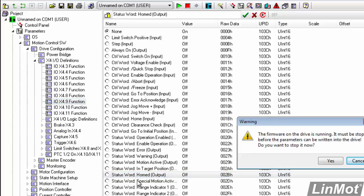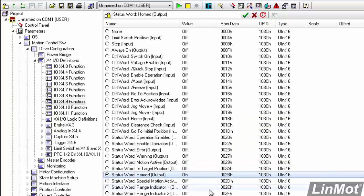And when we do that, we'll get our warning that the firmware is running. Do we want to stop it? Yes, we do. And over here, we've got our status word home connected to pin 9.